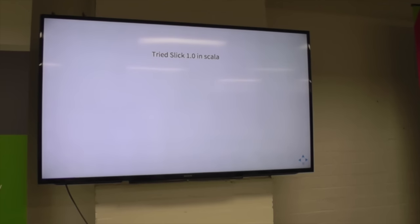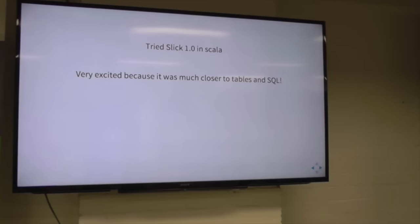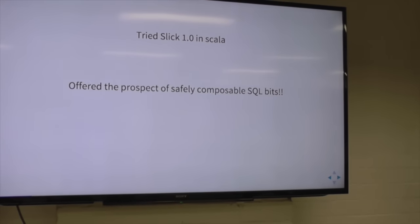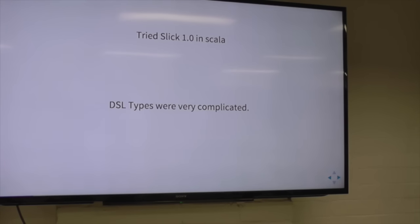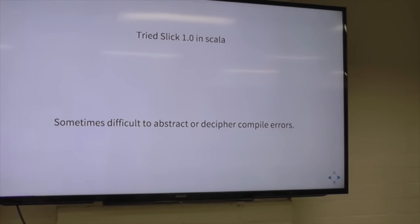So then I tried Slick 1.0 in Scala, and that made me really excited because it felt like SQL. It had this nice Scala syntax and offered composable SQL bits you could glue together in a fairly safe way. But the DSL types were really complicated — some errors I just couldn't understand, and it felt like you really had to understand the units of the DSL to get it.